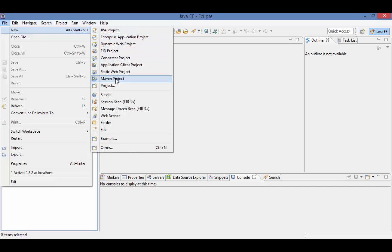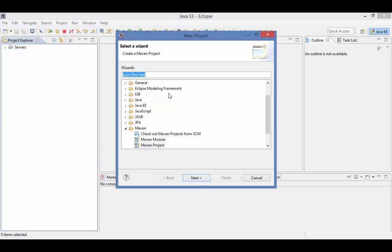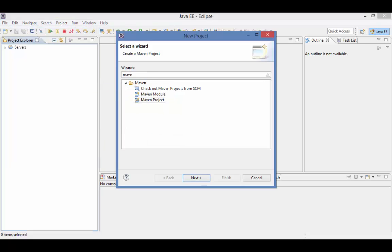If that isn't available, select Project instead, type Maven in the filter, and select Maven Project here.